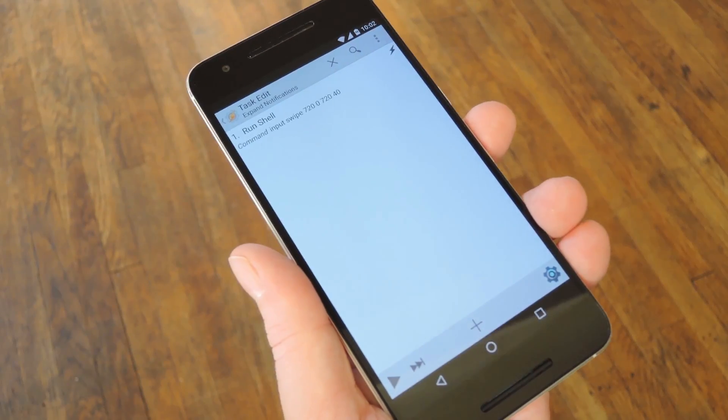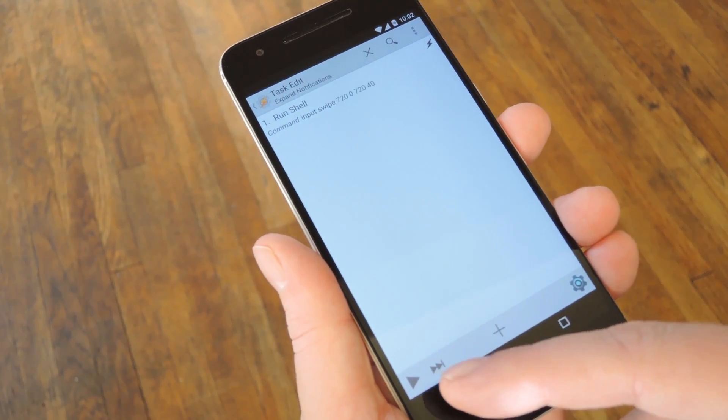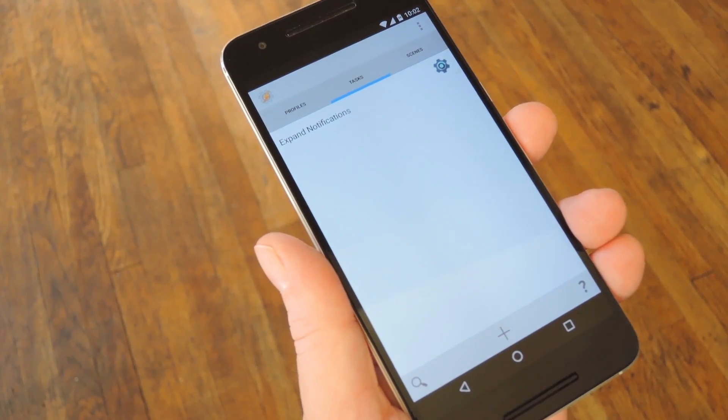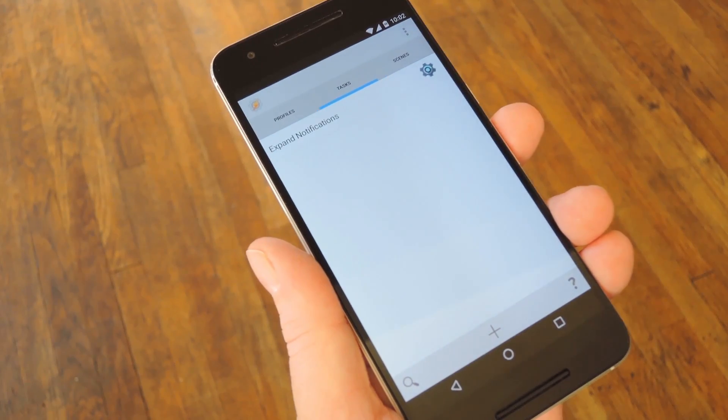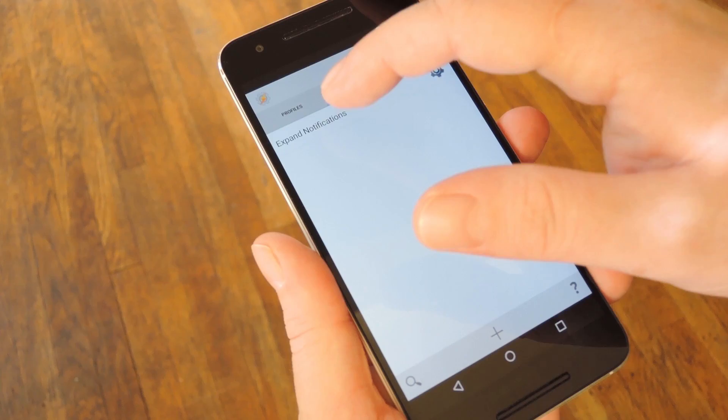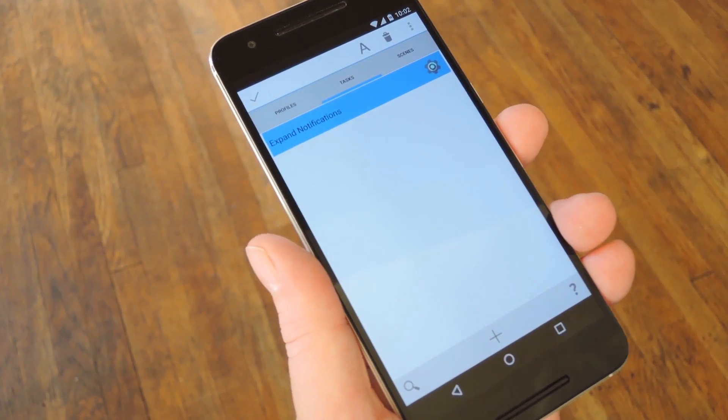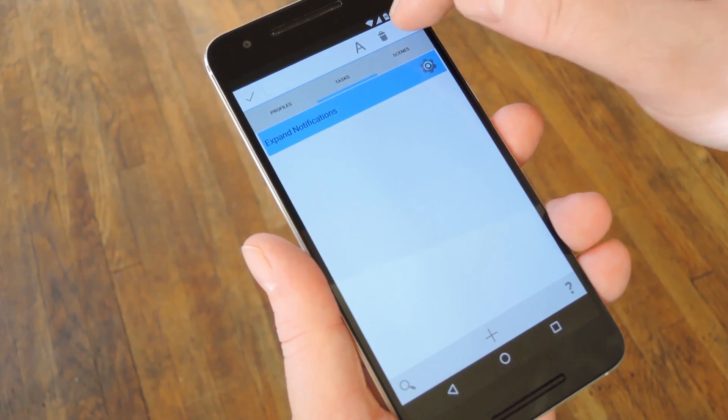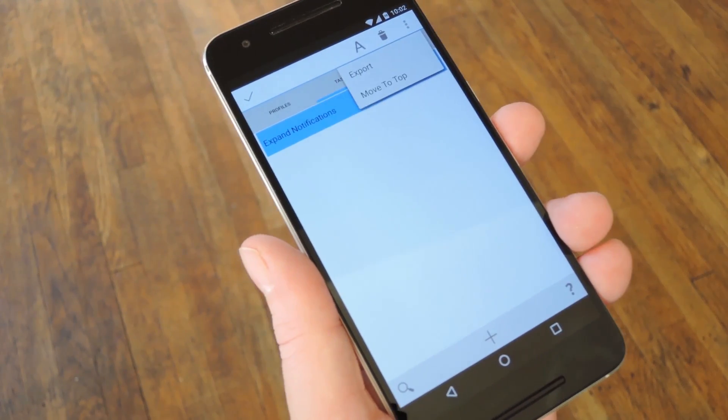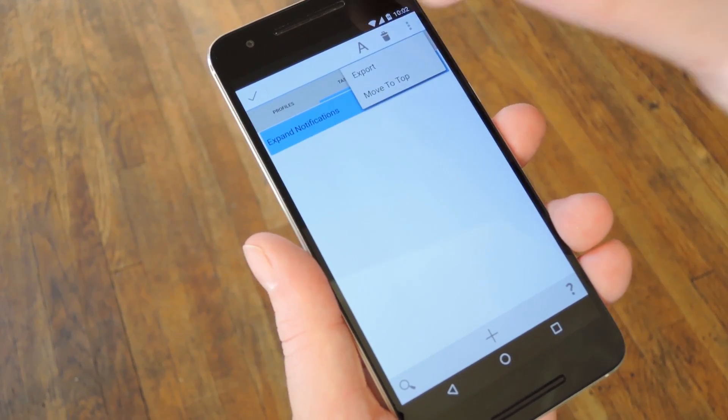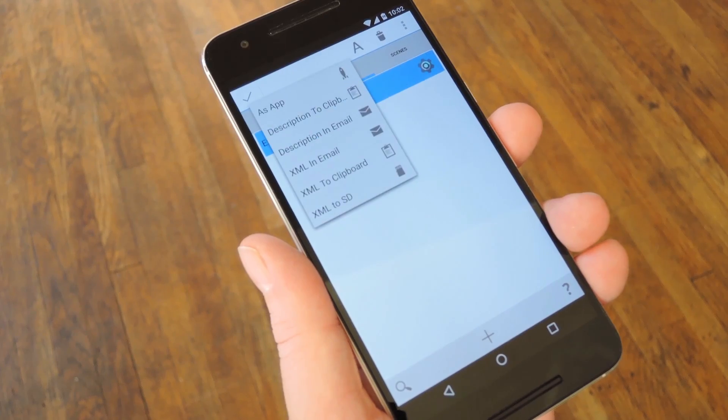But with all that understood, it's really easy to turn your task into a full-fledged app. Just long press the task itself, then tap the three dot menu button at the top of the screen, and choose Export.